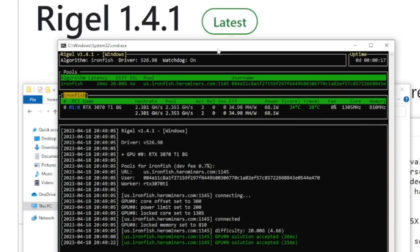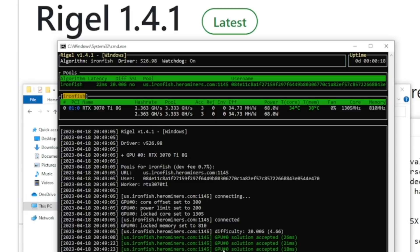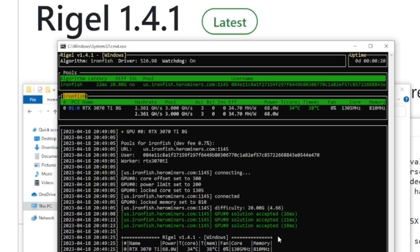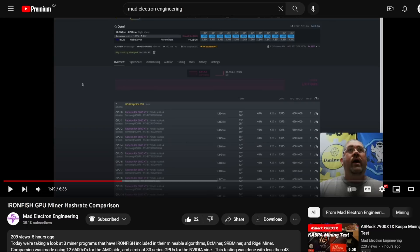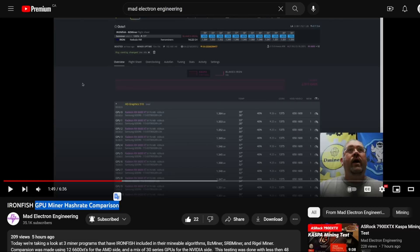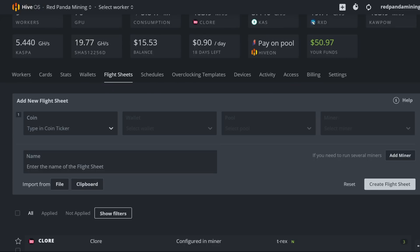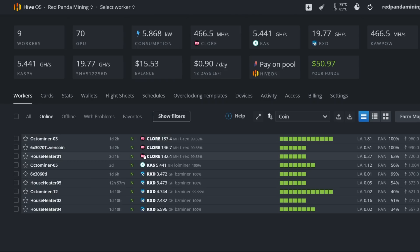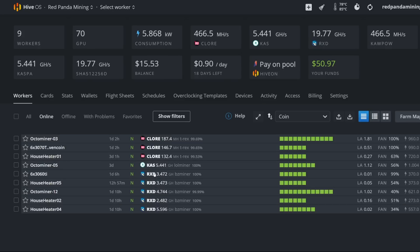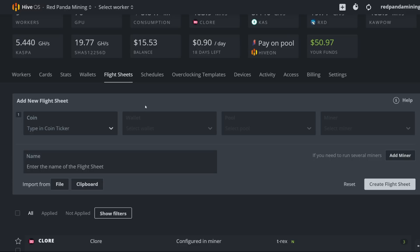Now I'm going to show you guys how to do hive OS. I'm not going to be able to show AMD cards. But if you do want to see some AMD comparisons, overclocks and stuff, check out mad electron engineering. He's got an amazing video comparing the different miners, bzminer, regal and srbminer. He's got a few AMD cards that he's testing. Go check him out. I want to show you guys here for a couple of Nvidia cards. We're going to keep note of the current power consumption of a few of my rigs here. I am mining Chlor, Caspa, Radiant right now. But we're going to switch over a few to mining iron fish.